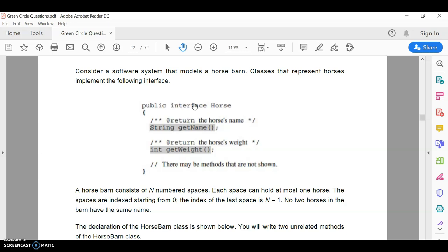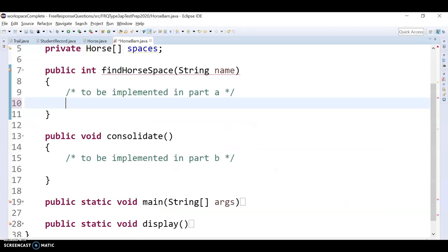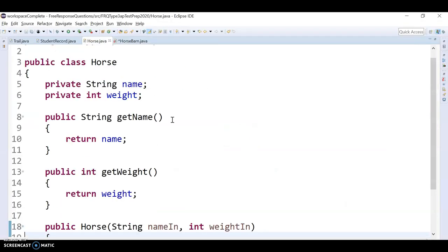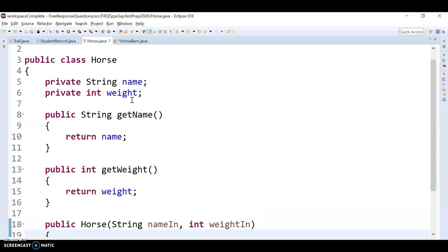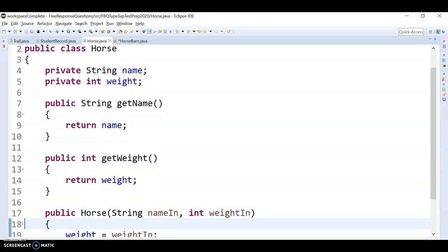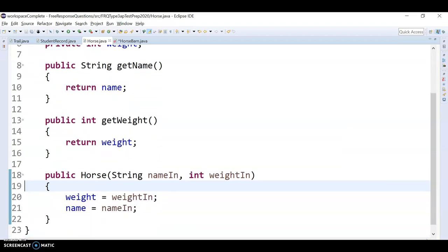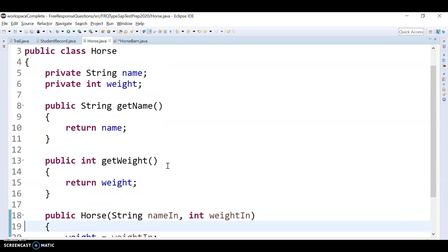But you can pretty much treat this like it's a class. So basically we have a horse representing like a physical horse that has a name and a weight. I made it here in Eclipse, if you want to see. It would have two private variables, at least two, name and weight. And then you have a method that gets the name and gets the weight. And you can imagine a constructor where they just send that information in. So basically, even though it says interface, treat it like a horse class. And then we're going to make little horse objects that have names and weights.